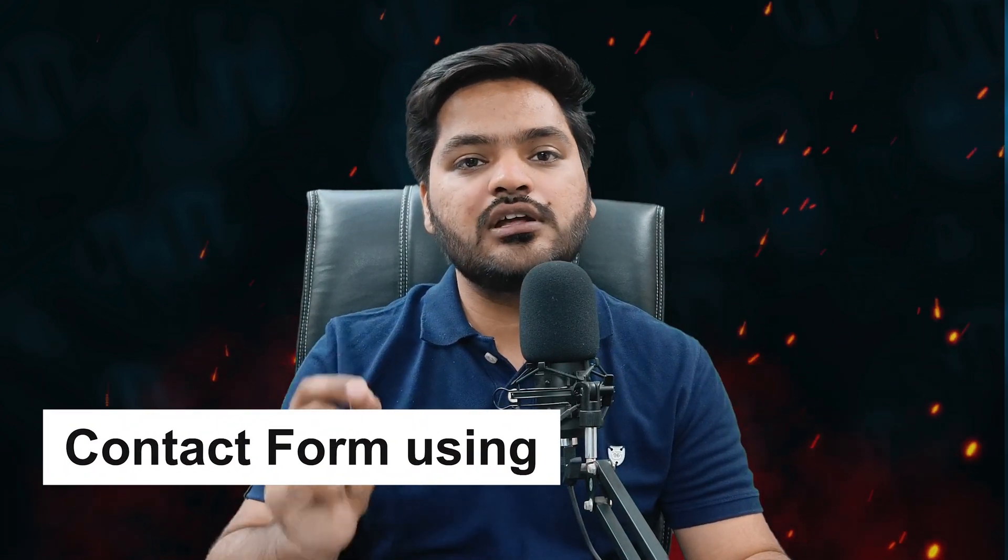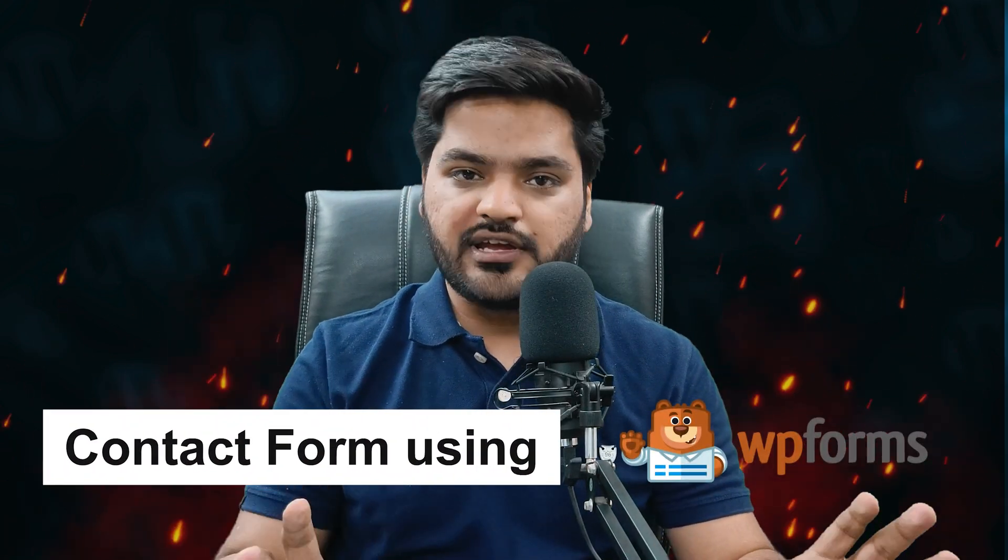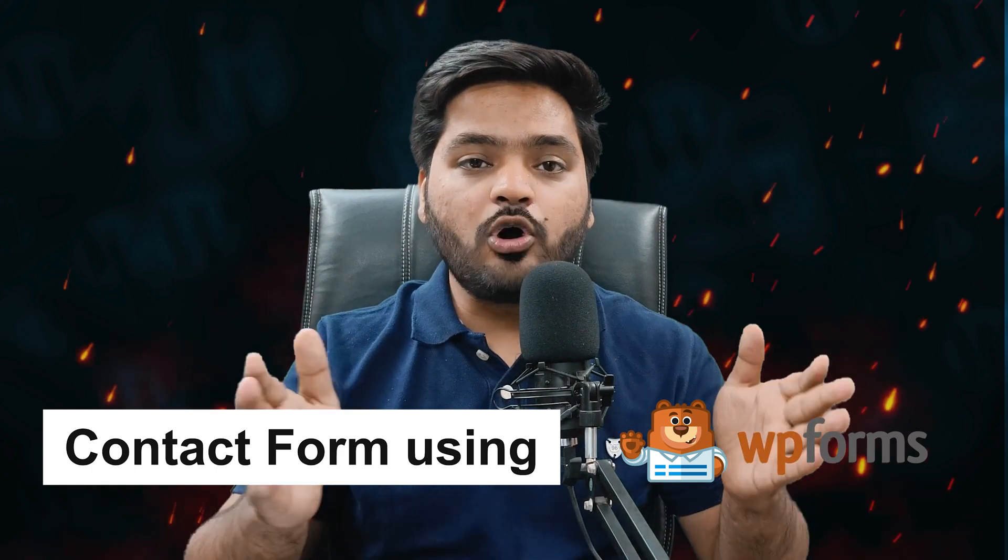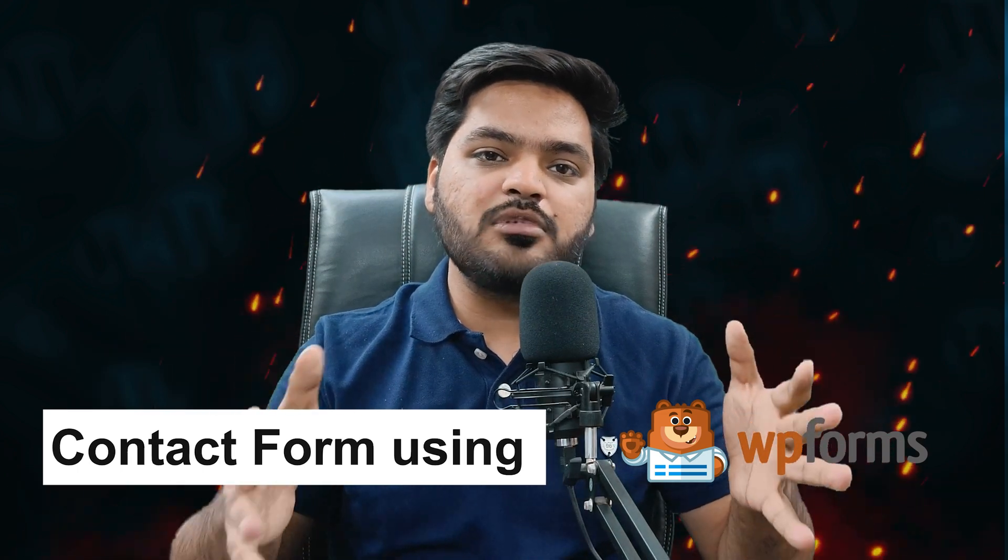I have already described in my previous videos how you can create a contact form using Contact Form 7 plugin, but if you want to do the same functionality, perform the same operation, then you can use WP Forms as one of the options.